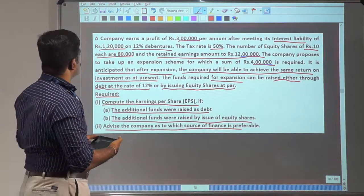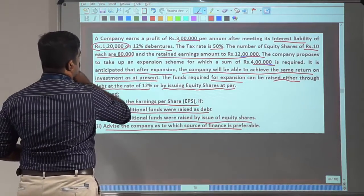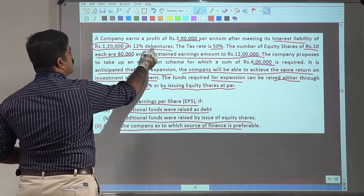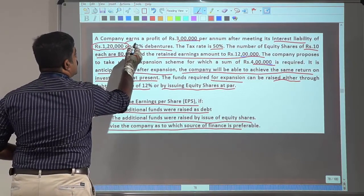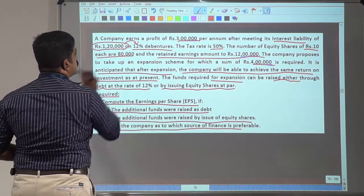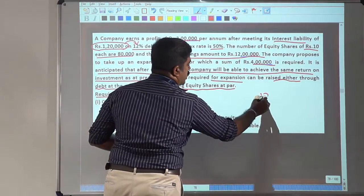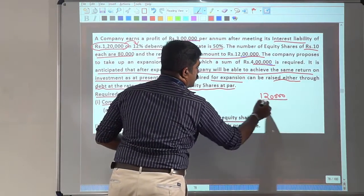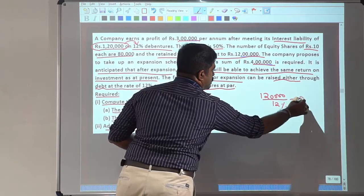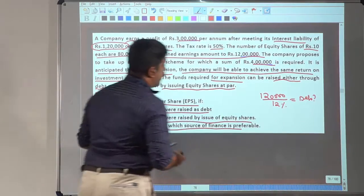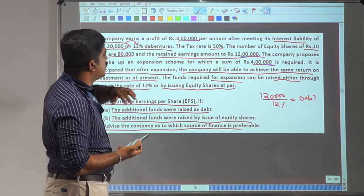We can also find the debenture amount. We know interest is 1 lakh 20,000, and that represents 12%. So 1 lakh 20,000 divided by 12% will give us the debenture value. In that way we can find the debenture.